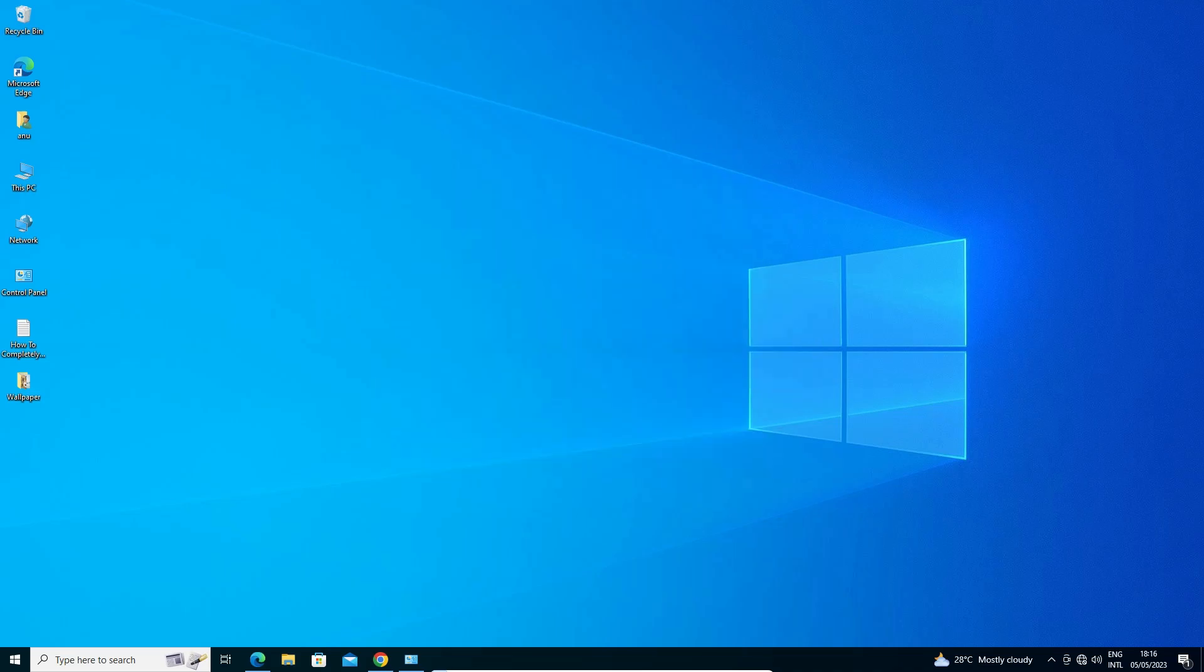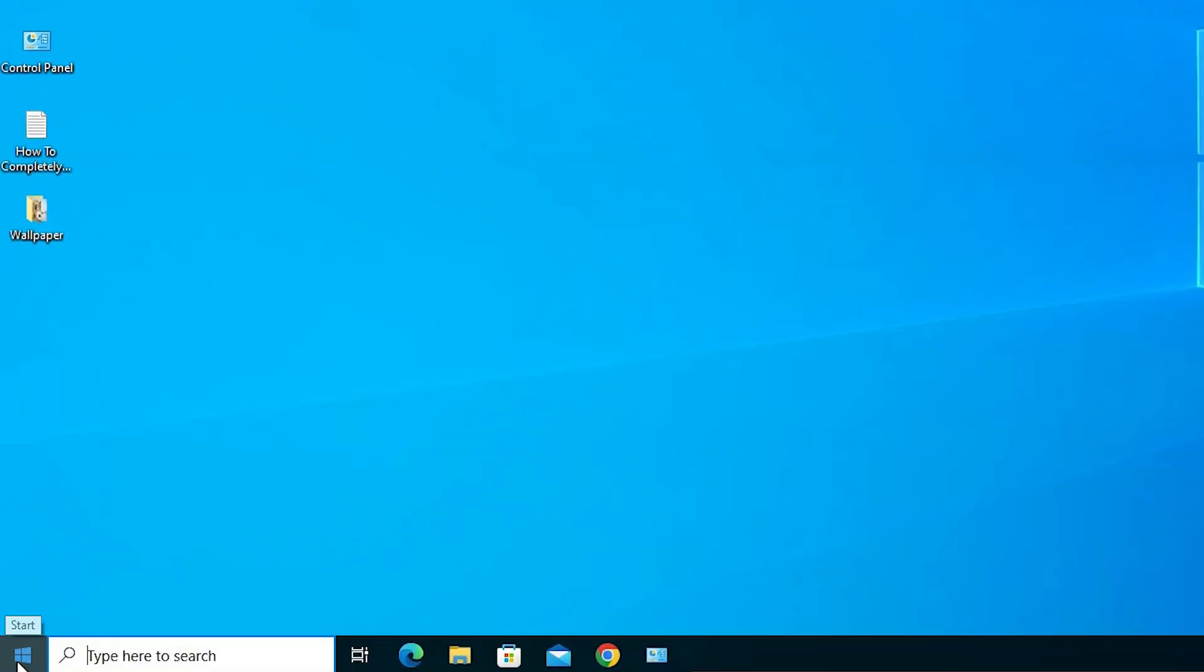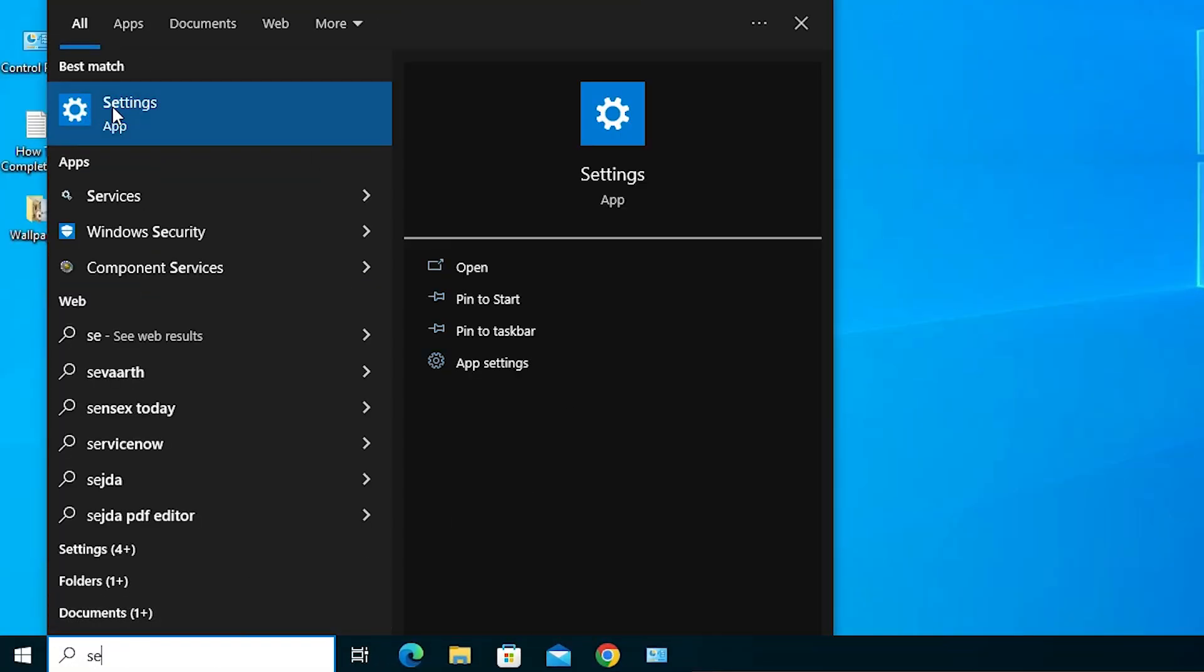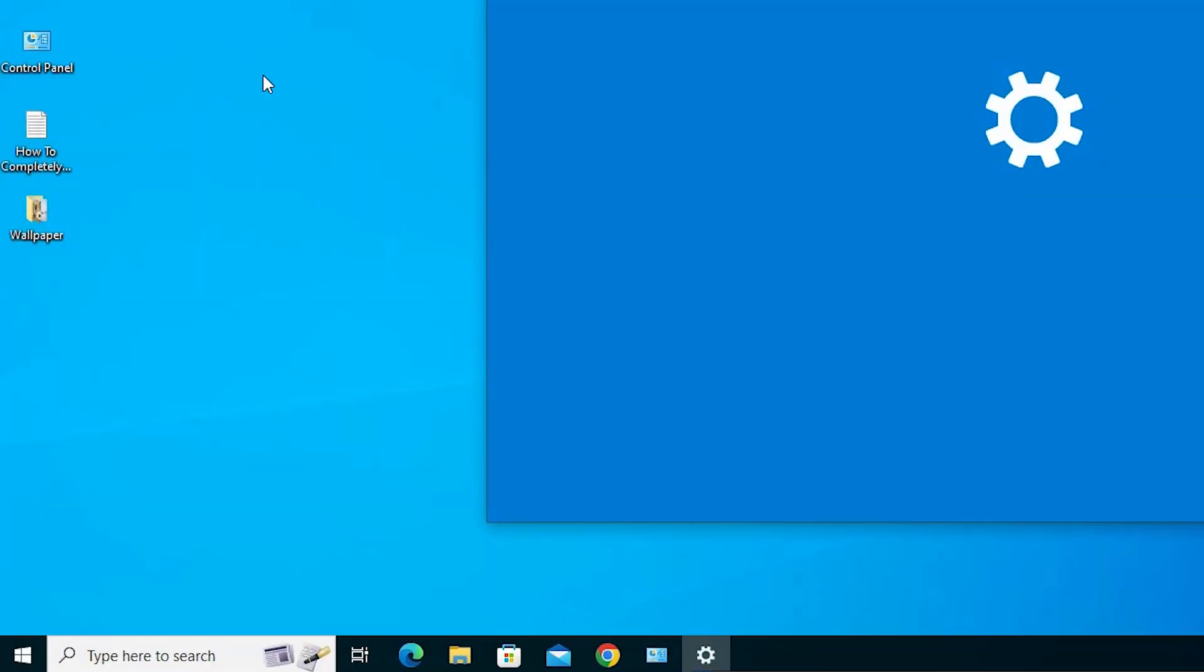First, we check if split screen is on on our PC or not. Just go to the start and just type settings. Just click on the settings.